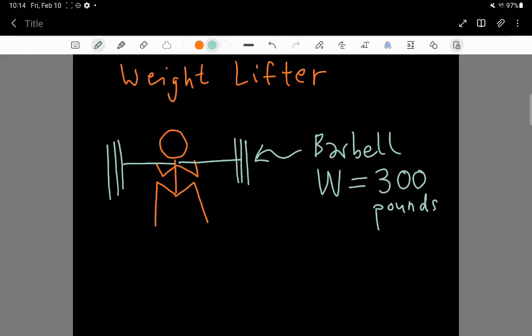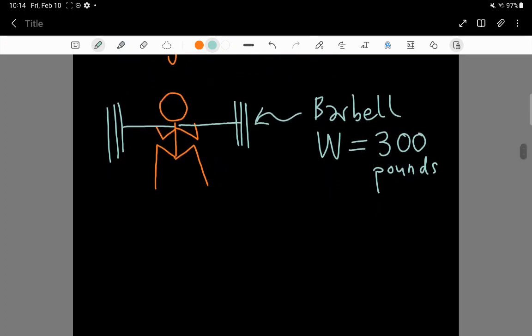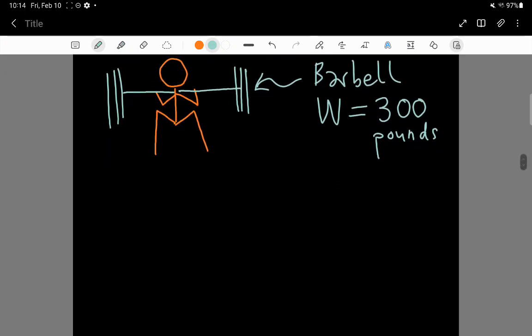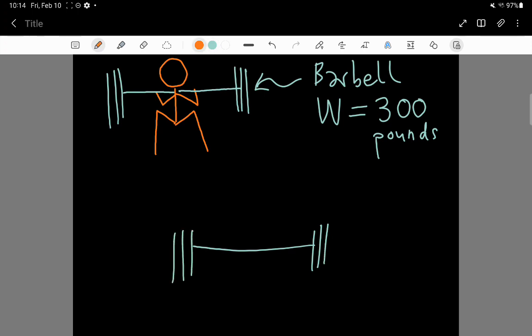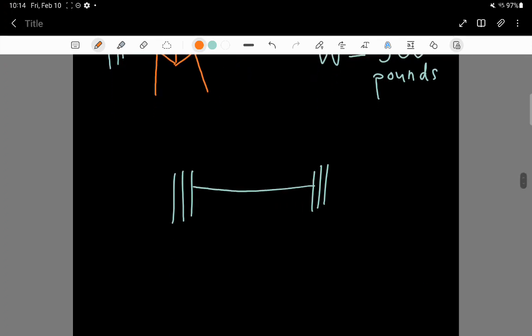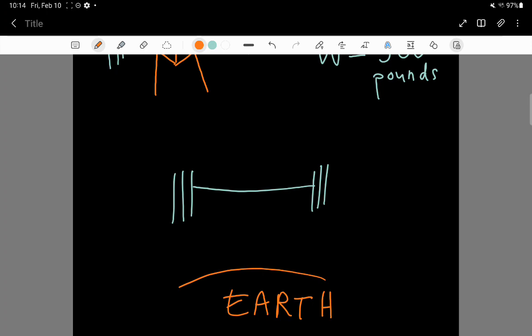So, if you look at the barbell, so let me just draw the barbell all by itself. Here is the 300 pound barbell. Now, the earth down below, and the barbell are having an interaction known as a gravitational interaction, and the earth down below is pulling down on the barbell with 300 pounds.